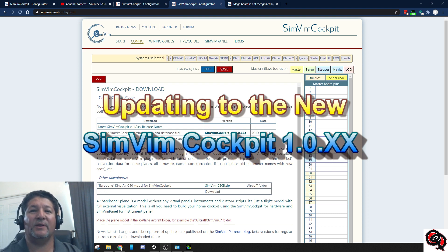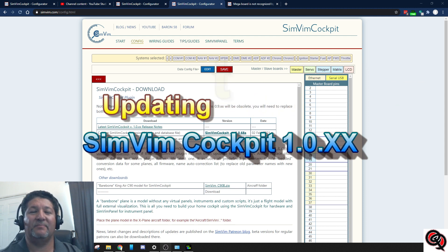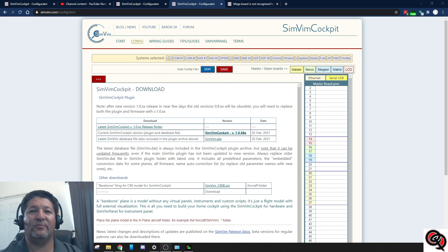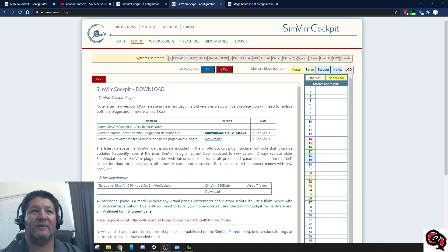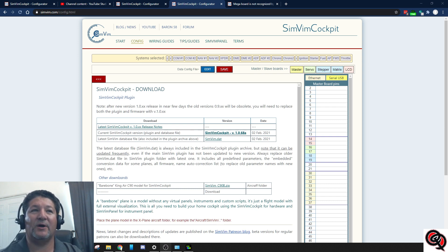They just released their new version 1.068 of the plugin and the firmware, and I believe somewhere in the website I read that this is like one of the biggest changes since this project became SimVim Cockpit.